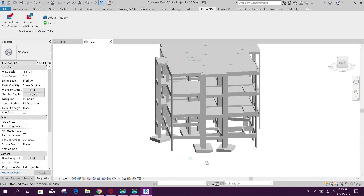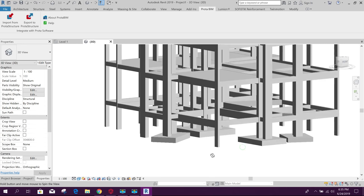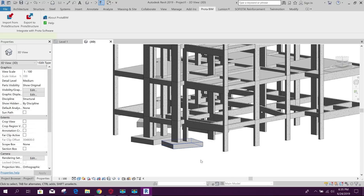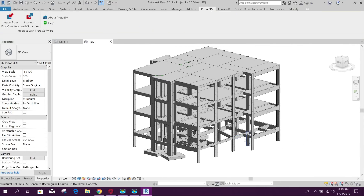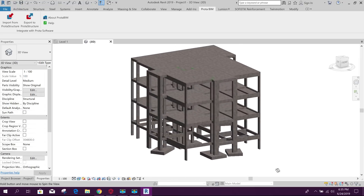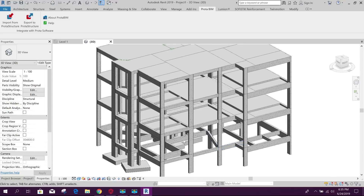Here, combined footing or model — combined footings are imported as slab. You can look at the realistic view like this — concrete color, shaded like this.